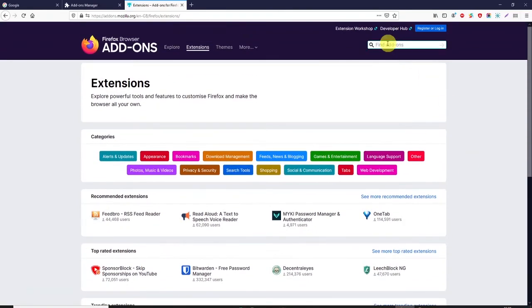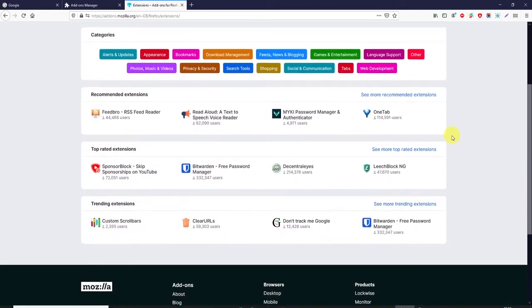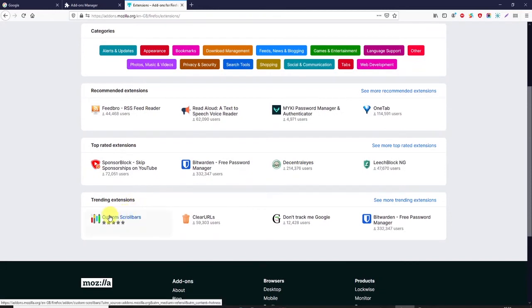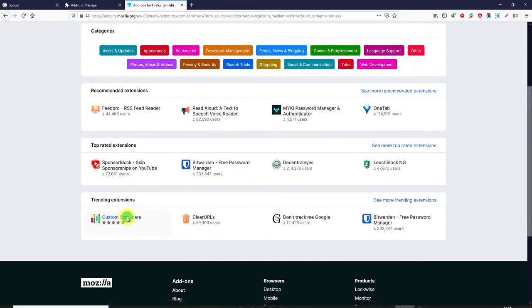You can also search for an extension by clicking in the search field. Let's say you find an extension that you like, so let's look at custom scroll bars.